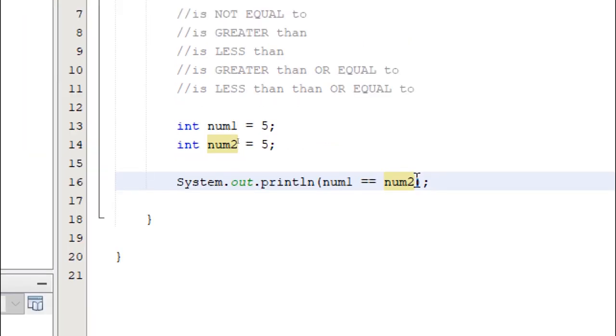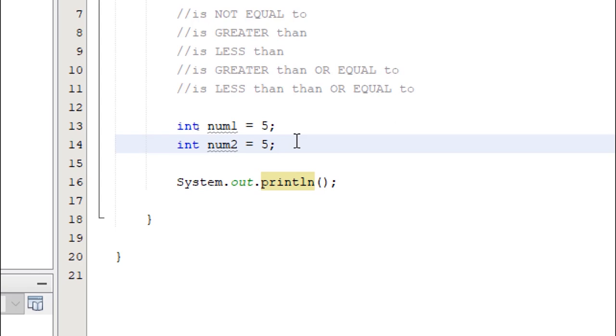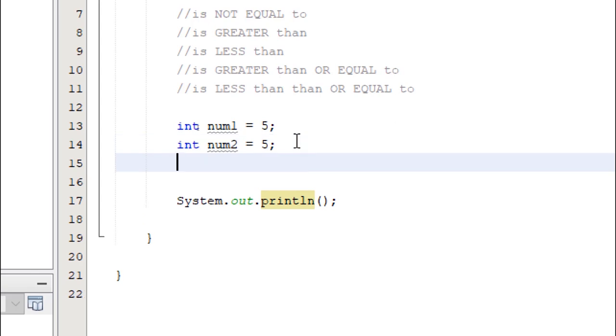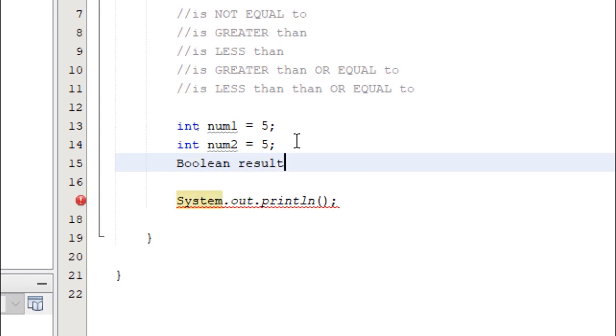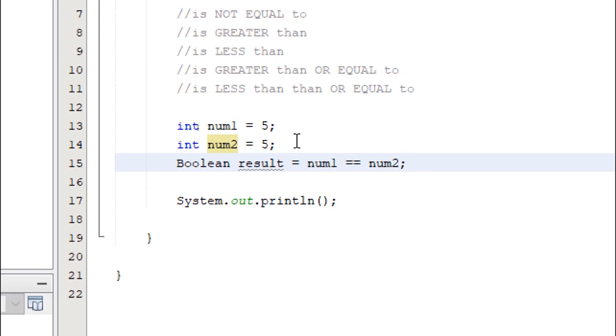So this time, instead of doing the comparison directly in the print line method, I'm going to put it on its own variable. Remember, comparison operators produce Boolean values. We need a Boolean variable to store the operation. I'm going to say Boolean, result, and here I'm going to do the comparison. And now we're going to print the variable called result.